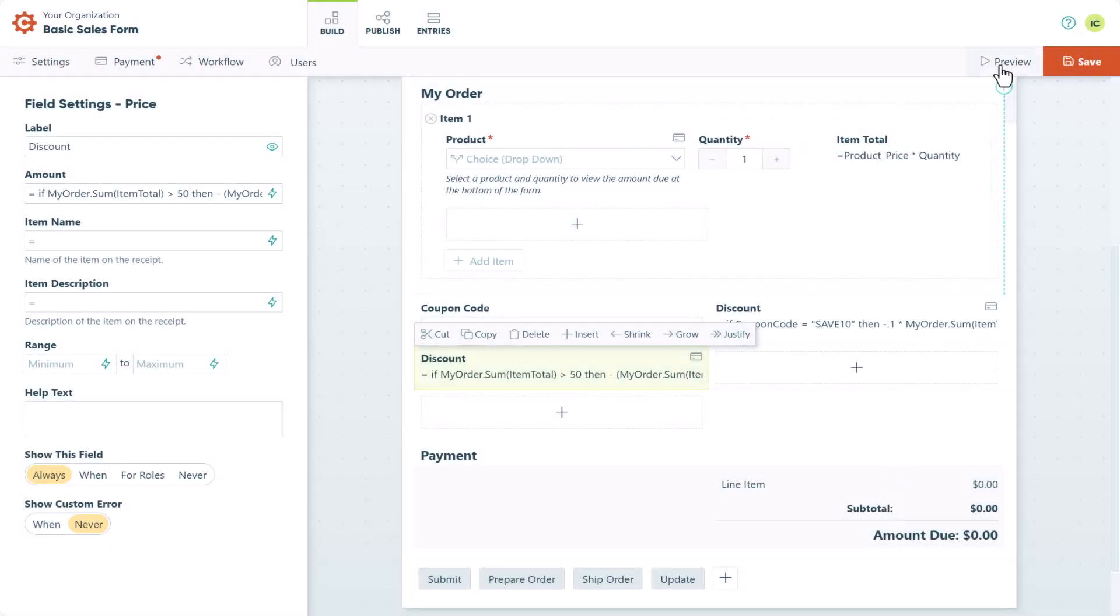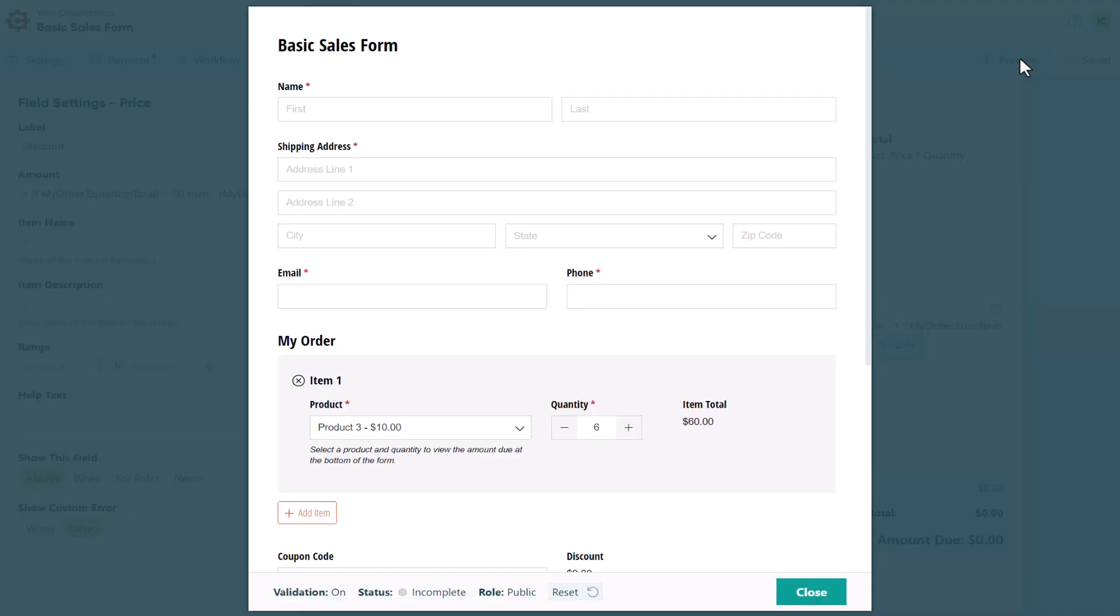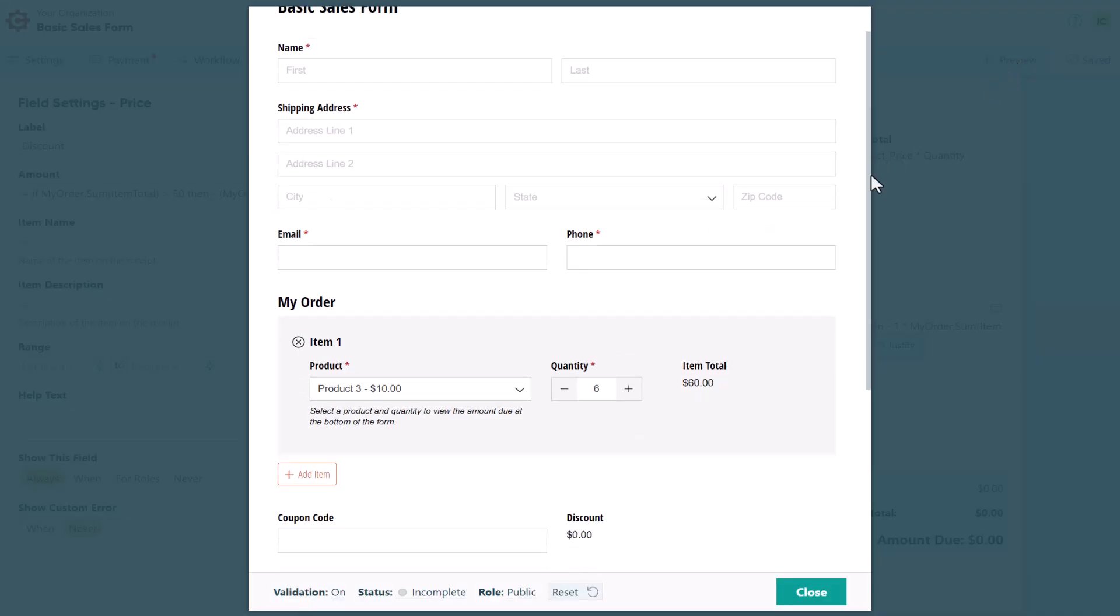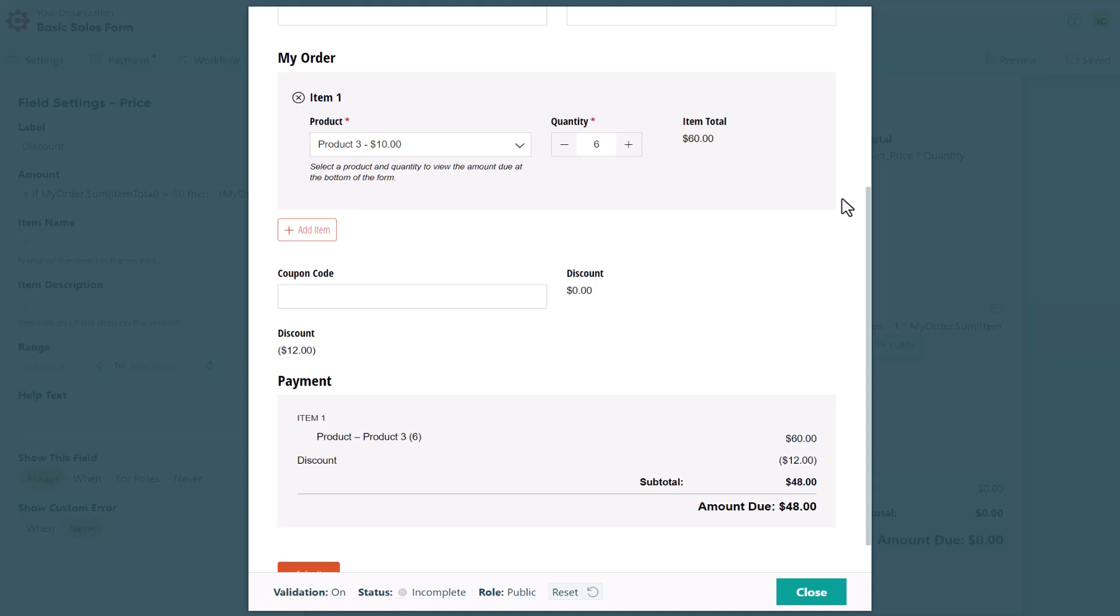So when we preview our form and add enough products to exceed a total of $50, we'll receive 20% off.